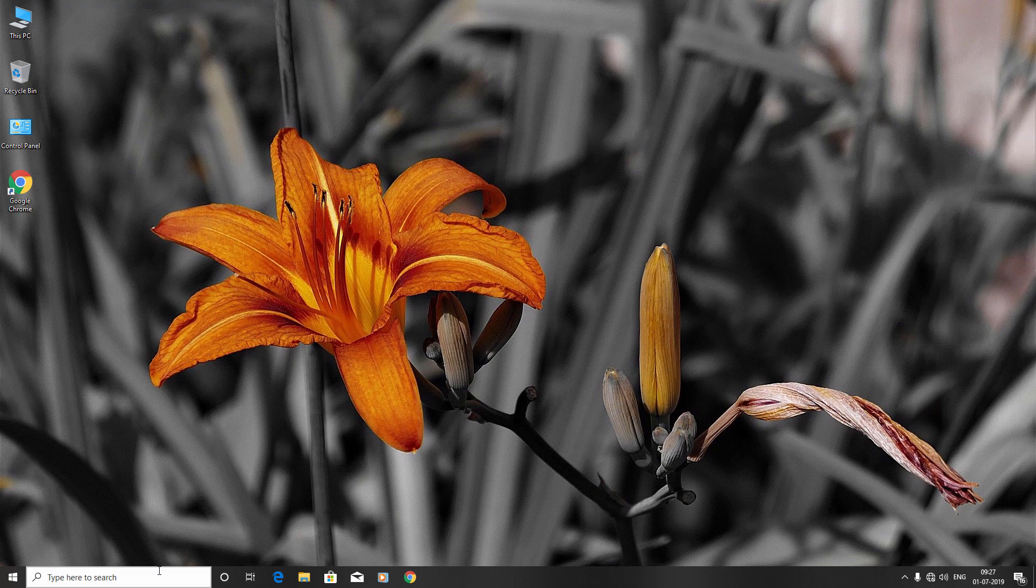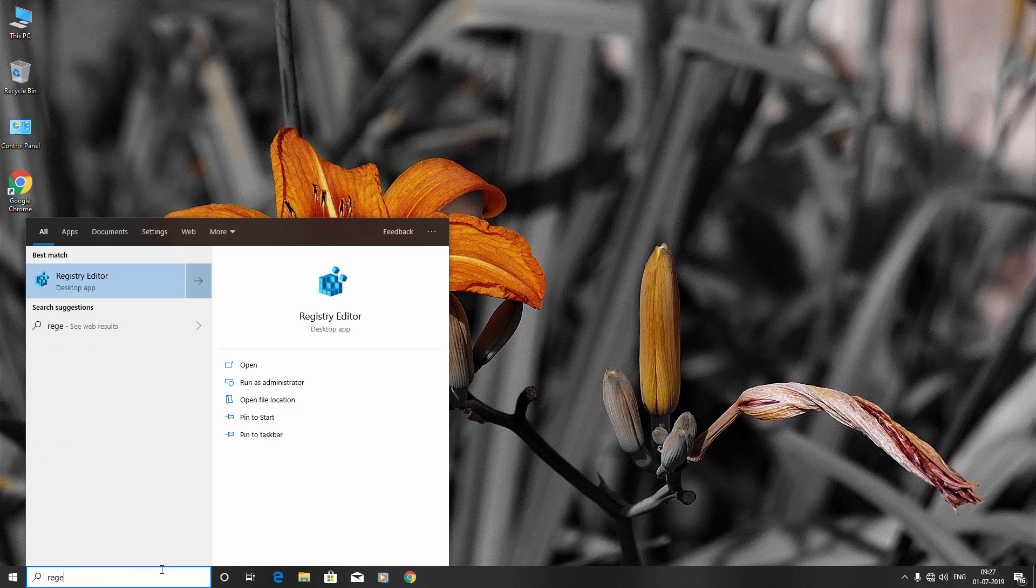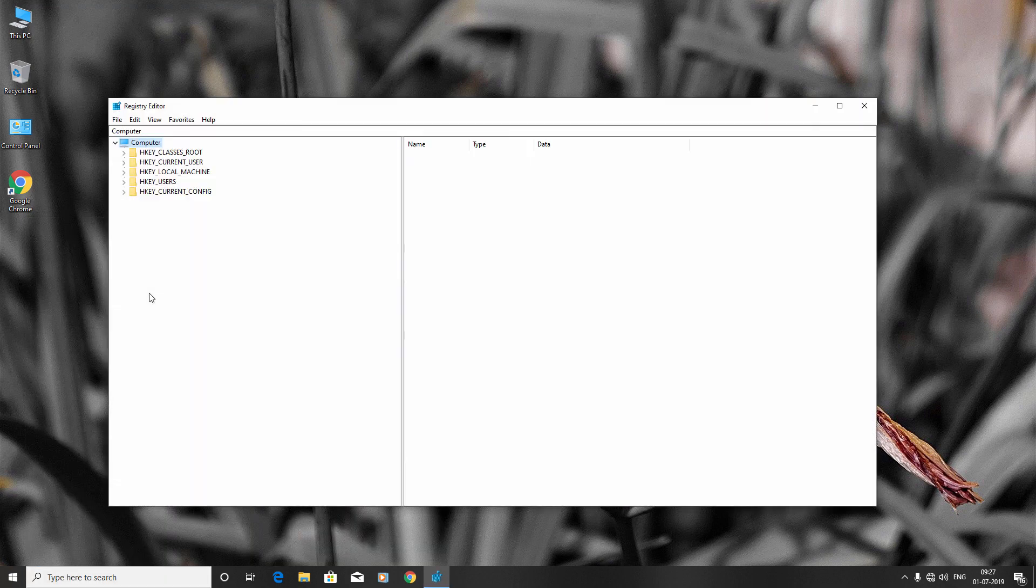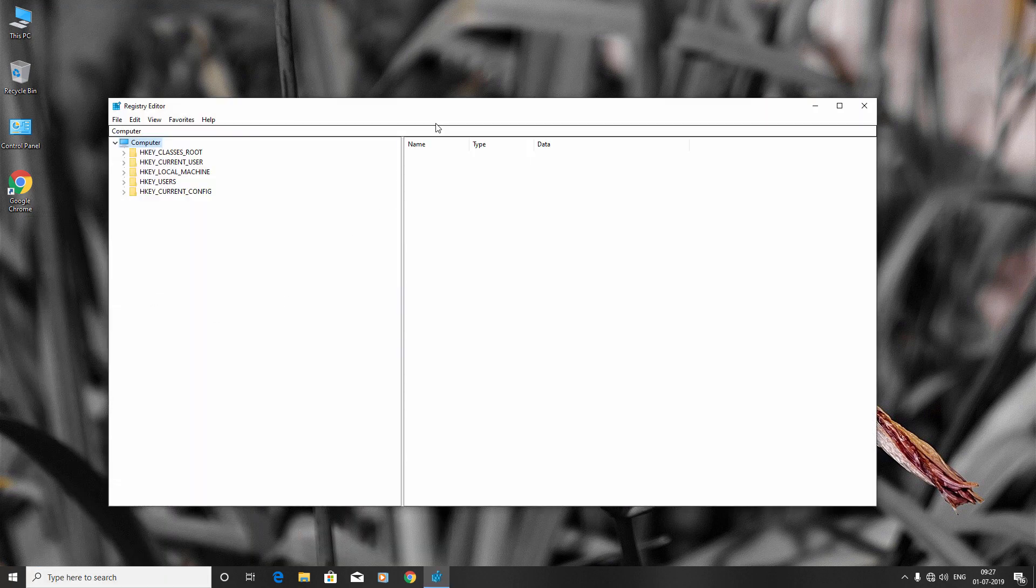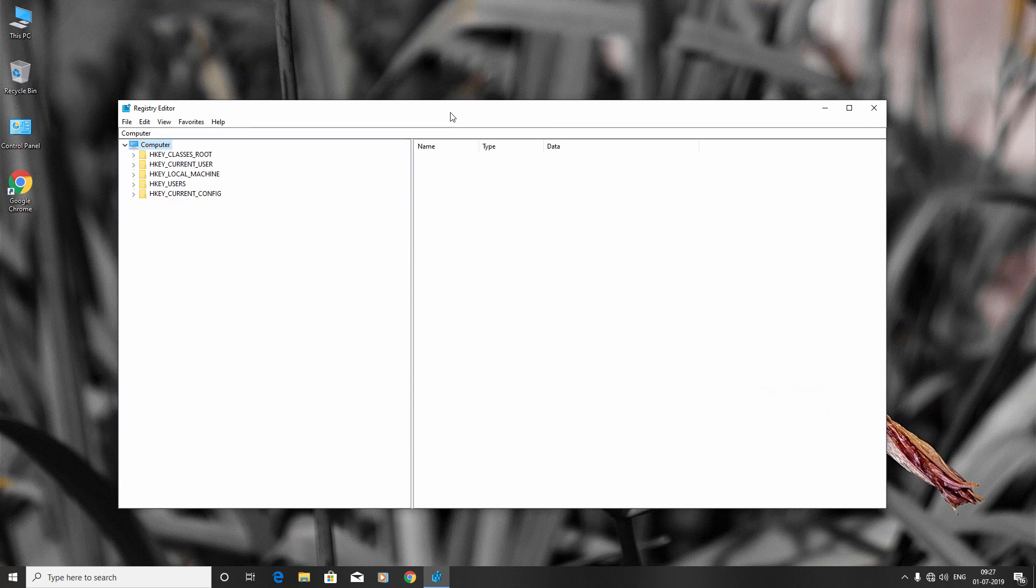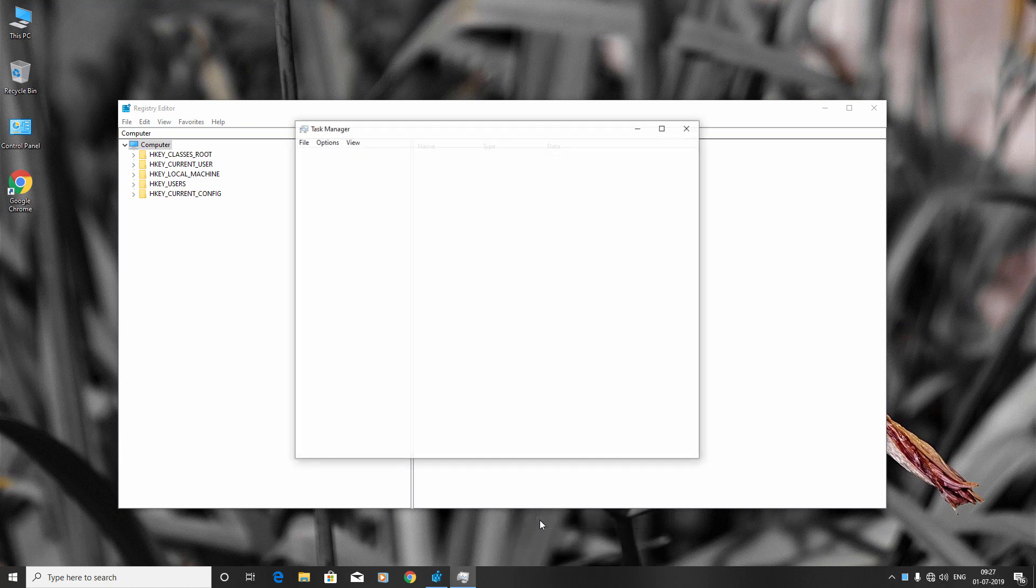First, go to the Start menu and type 'regedit'. Right-click Registry Editor and click 'Run as administrator'. Now right-click the taskbar and select Task Manager.